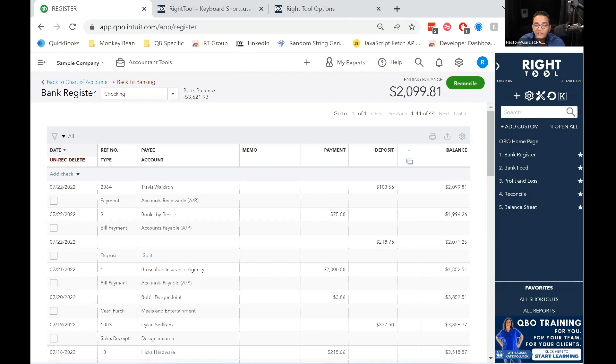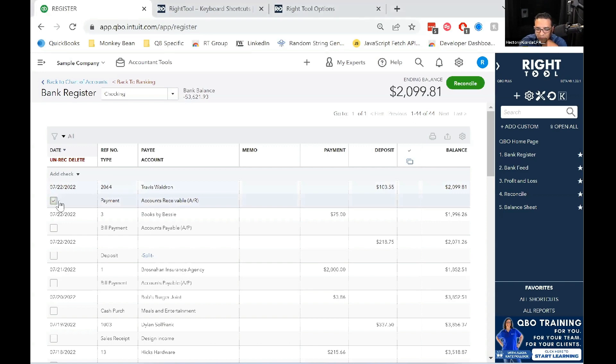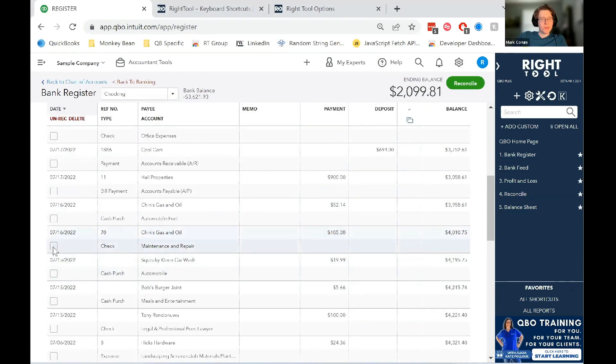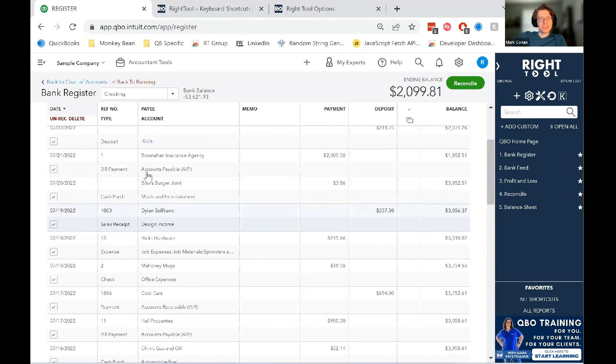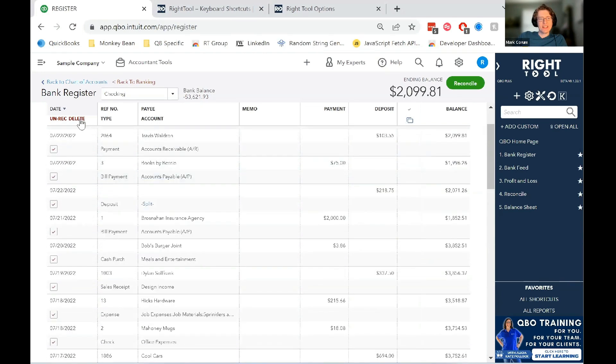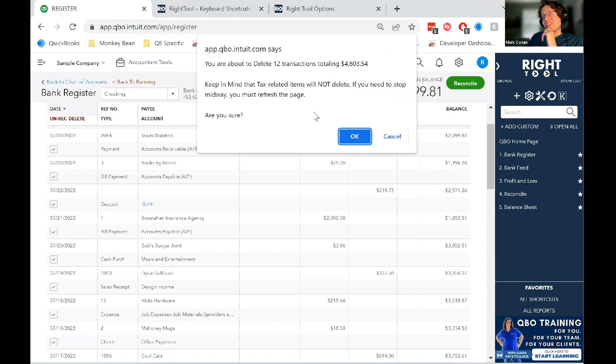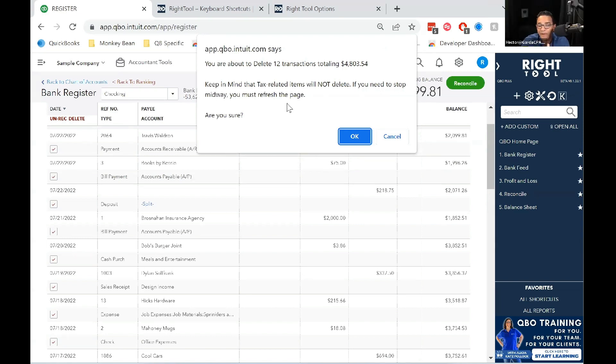Can you do another one where you select a whole bunch and then show that menu? Yeah. So let's select all of these and select delete. So, yeah, basically prior to deleting, it's just doing a quick count of the transactions, telling you how much you are deleting.